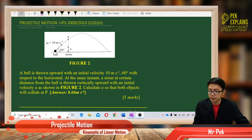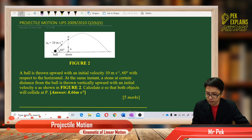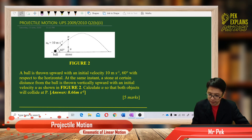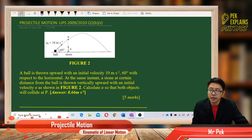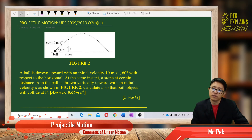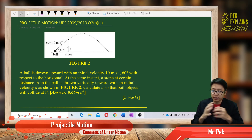Let us read the question together. A ball is thrown upwards with an initial velocity of 10 meters per second at an angle of 60 degrees with respect to the horizontal. At the same instant, a stone at a certain distance from the ball is thrown vertically upward with an initial velocity U, as shown in figure 2. Calculate U so that both objects will collide at point P.